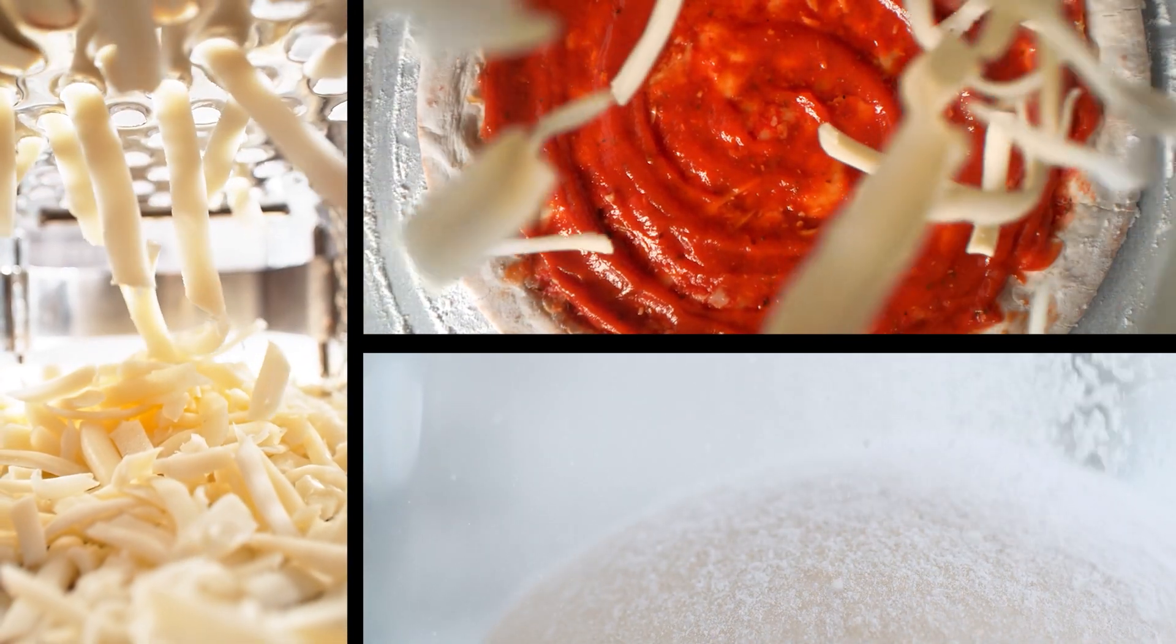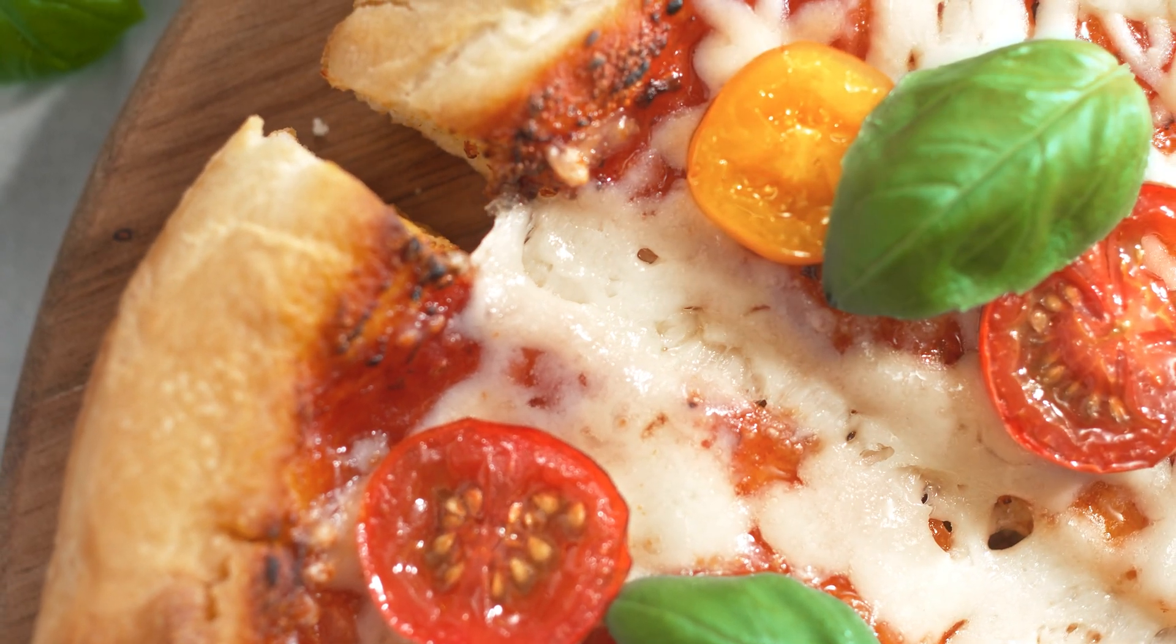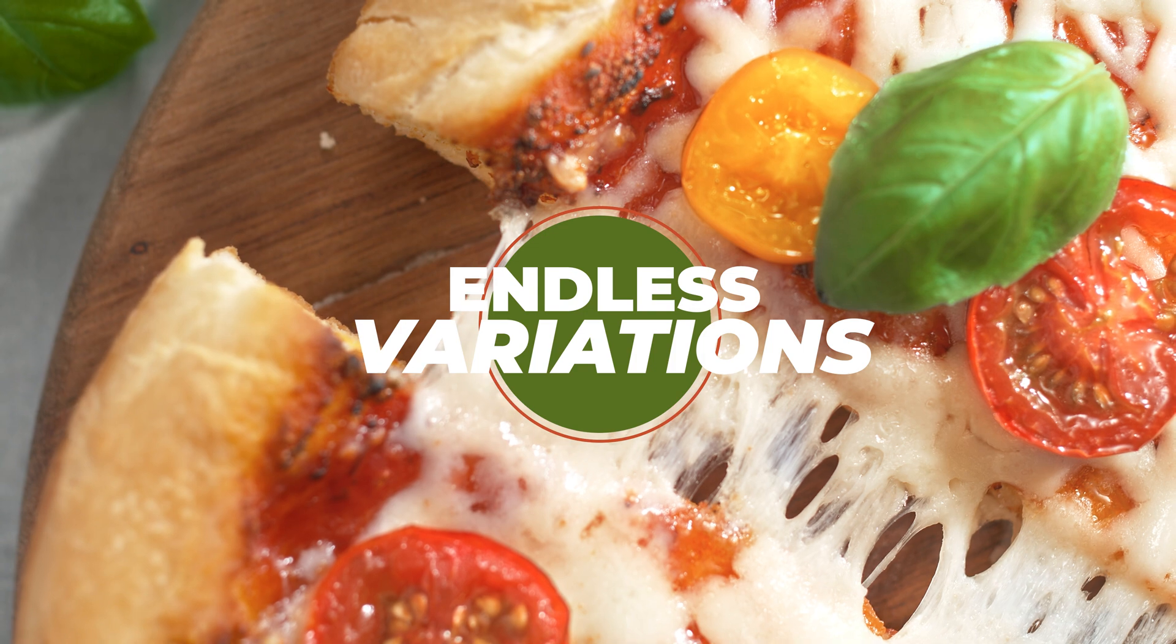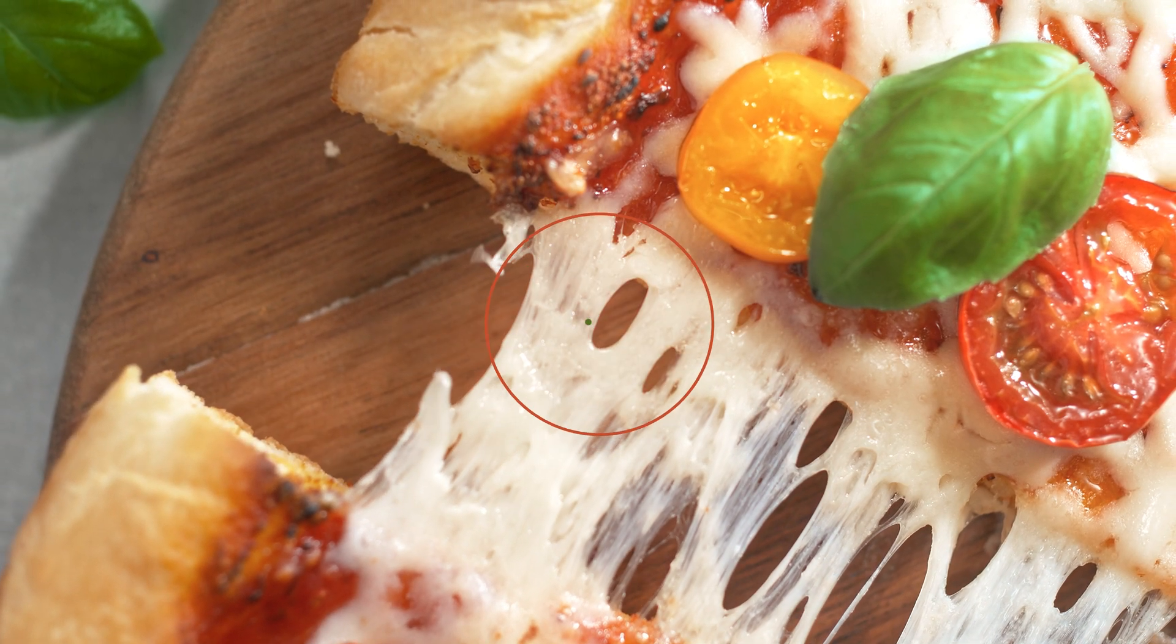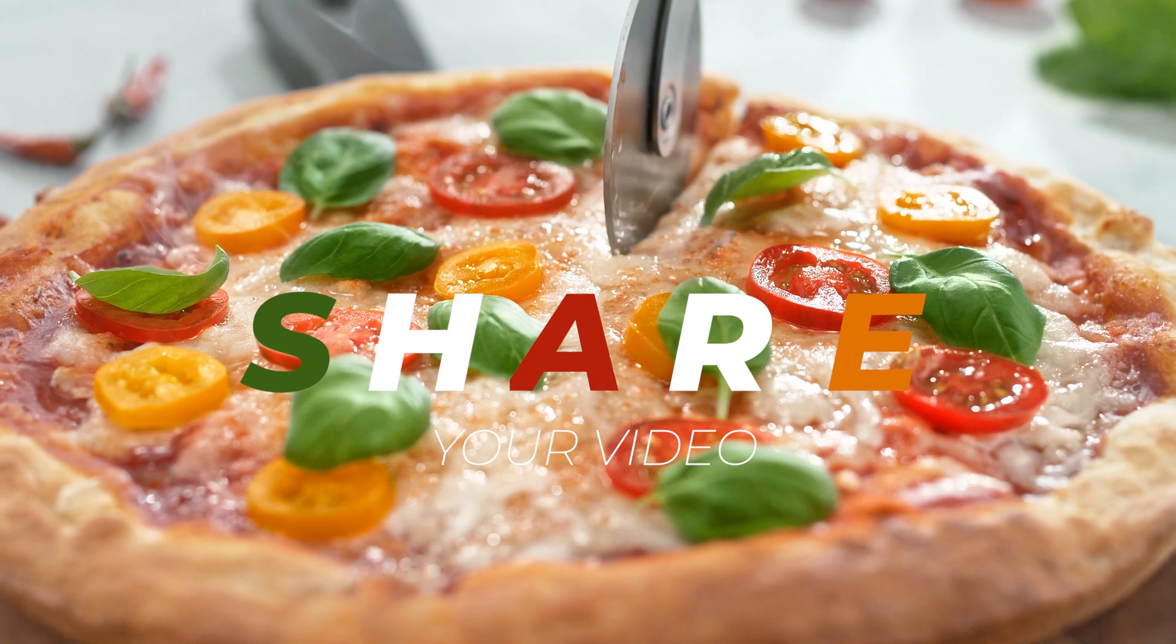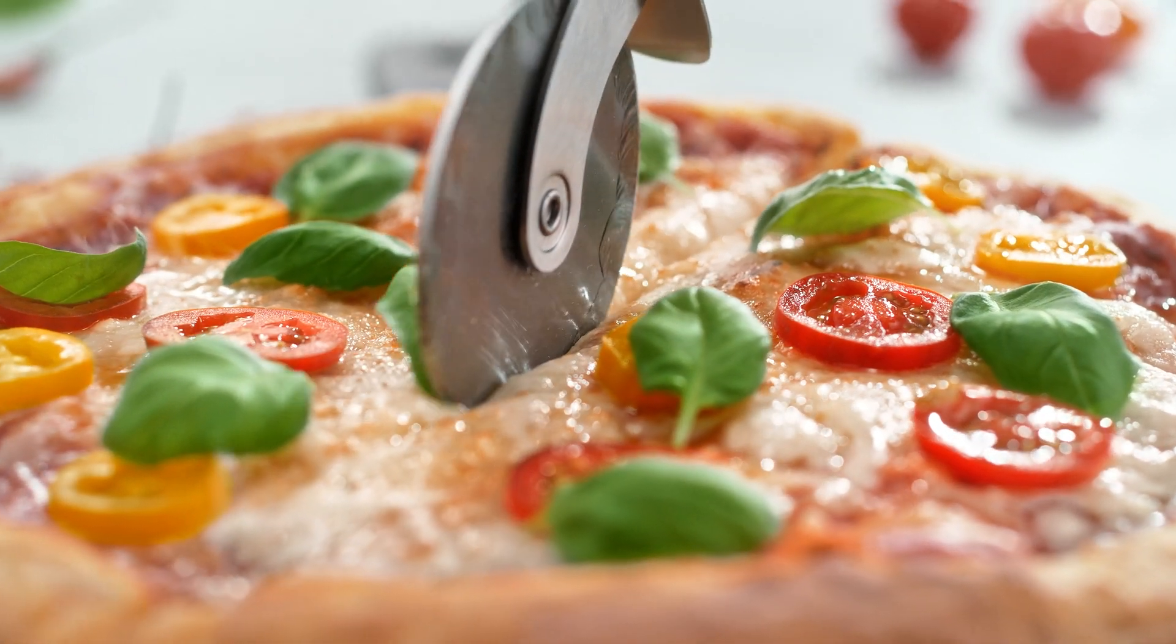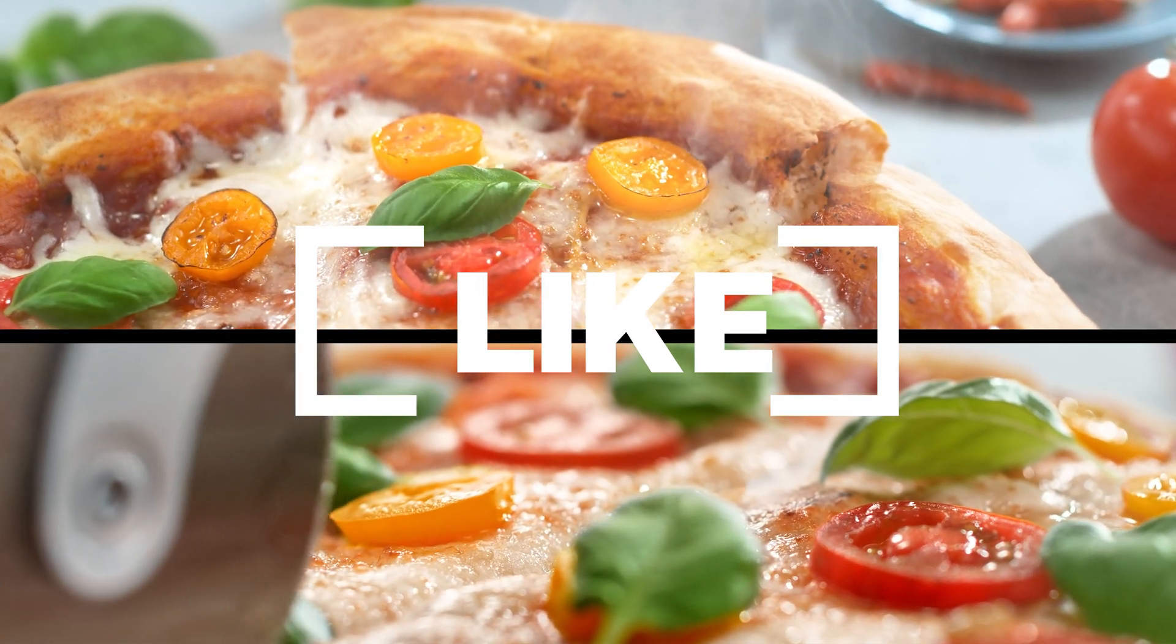And that's it for this split screen animation tutorial. Once you understand this workflow you should be able to make endless variations. If you made your own version based on this tutorial then feel free to share the link to your video in the description. Anyway, I hope you enjoyed this one and if you did then please like the video, I would really appreciate that.